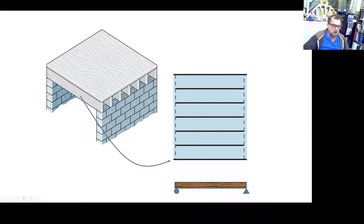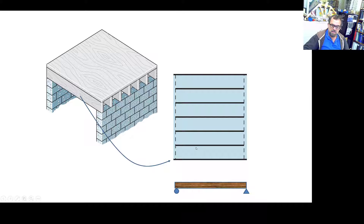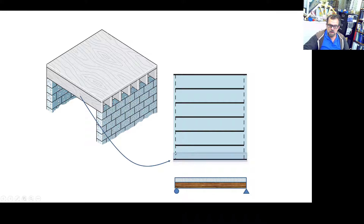How much load is this beam taking? Out of common sense, this one is taking less load than the interior one. If you apply the Solomon rule — be fair — every joist, beam, or girder has to take its fair share. That fair share is half the distance: half the width is absorbed by one beam, and the other half by the next.